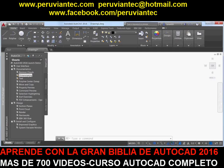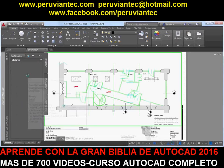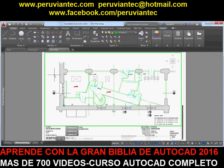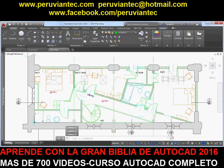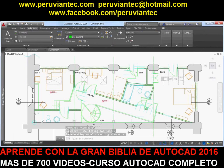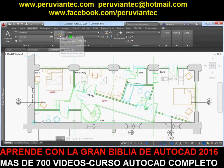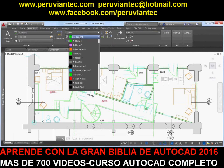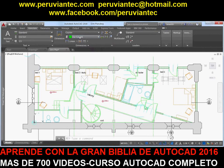The DIM command is significantly enhanced in AutoCAD 2016 and is now accessible from the Annotate ribbon tab. Next to it you'll find a new dimension layer control. Dimensions created using the DIM command are automatically placed on the specified layer.